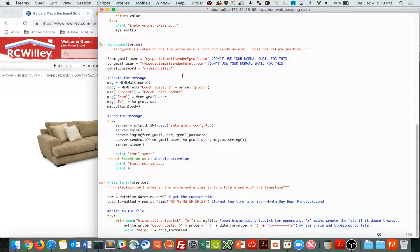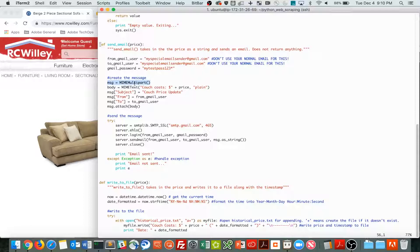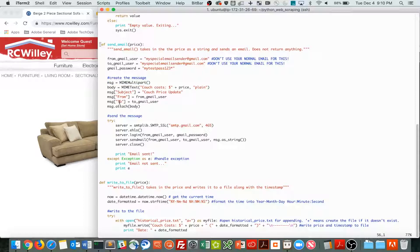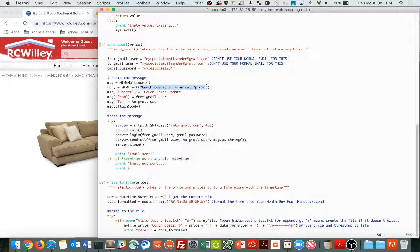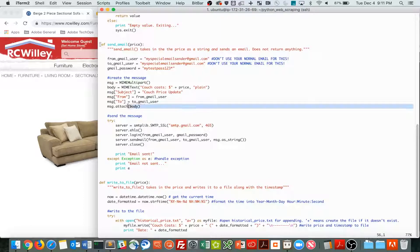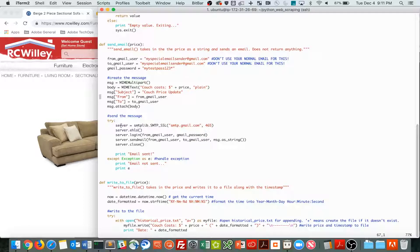So I'm formulating the message right here, and I'm instantiating the my multi-part object. And then we have the message subject, from, to, and the body is actually the couch price, which I'm including there.